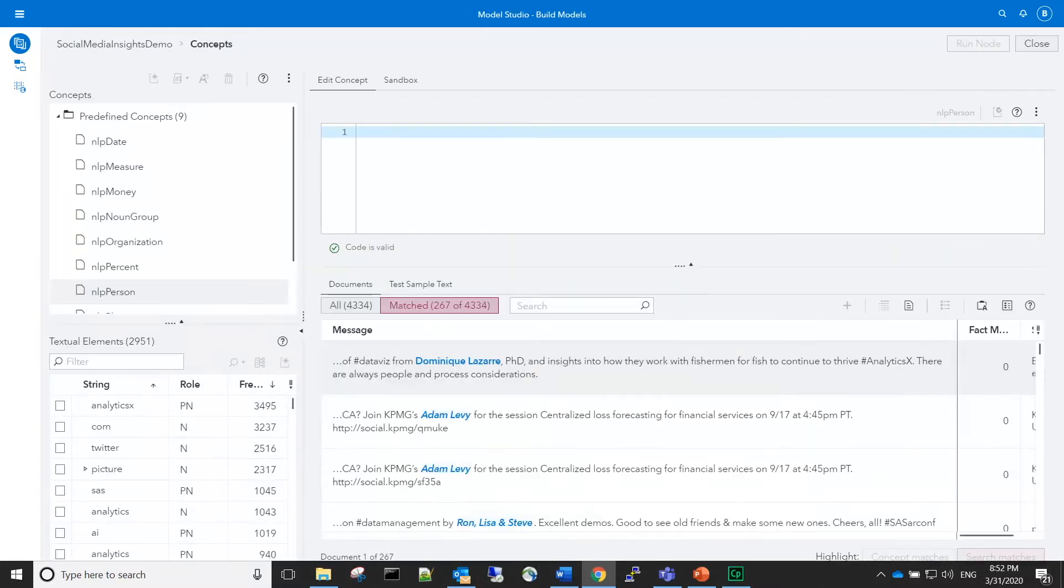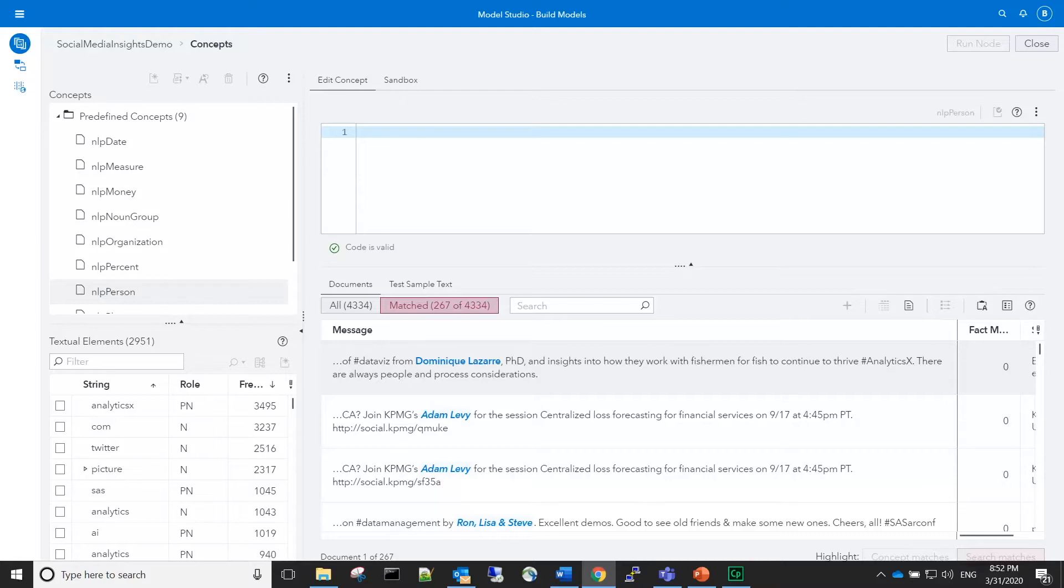There are over 200 matches for the NLP person predefined concept. However, by definition, it does not include Twitter handles,